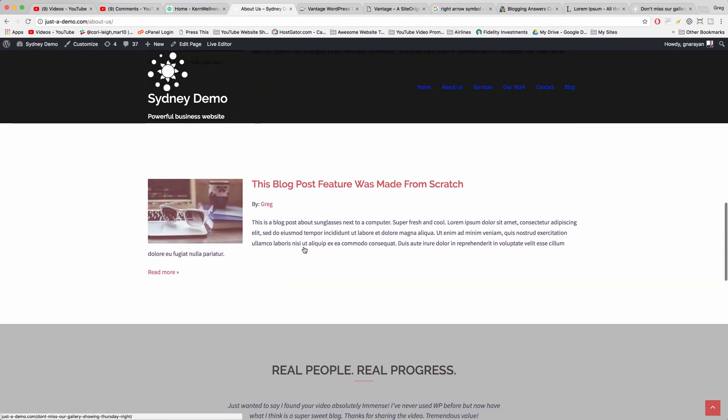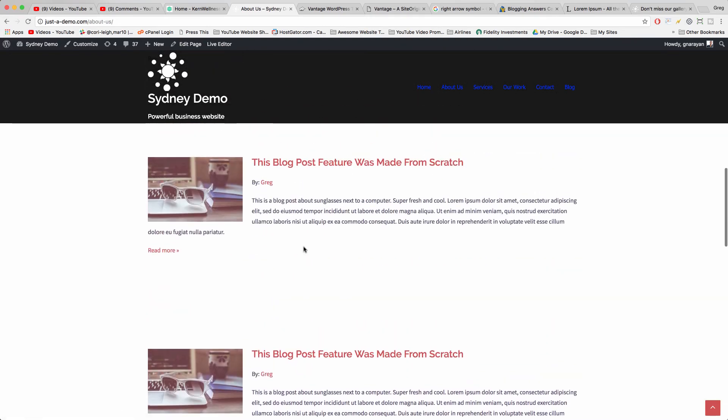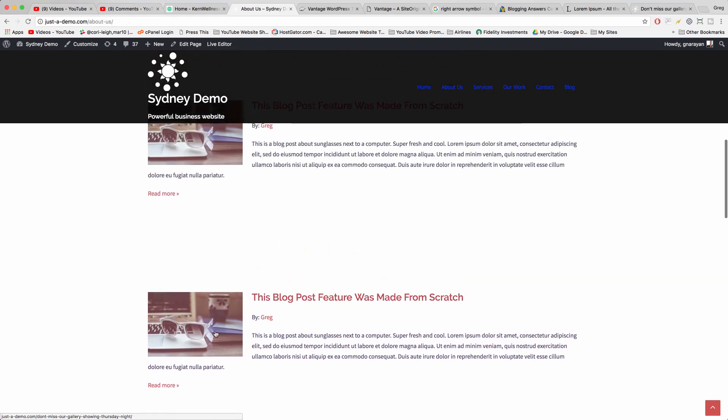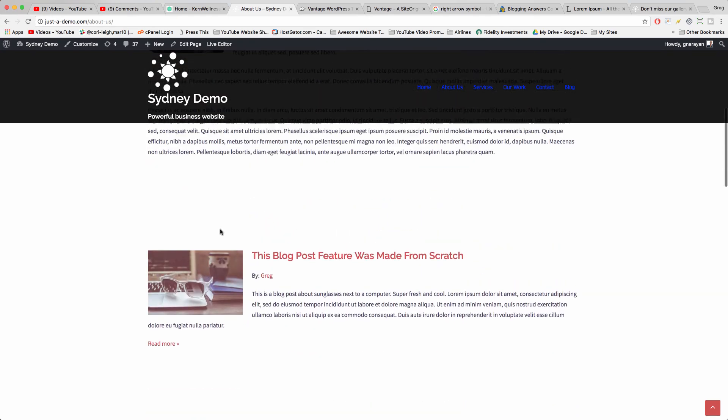But this is how you would create your own custom blog page layout from scratch so that you could put this on the home page or on any page and you could display your blog post features.